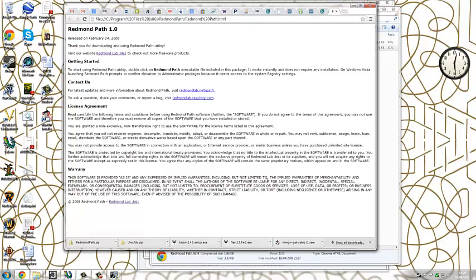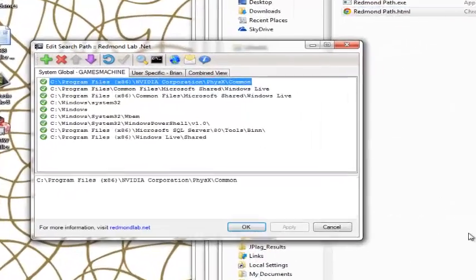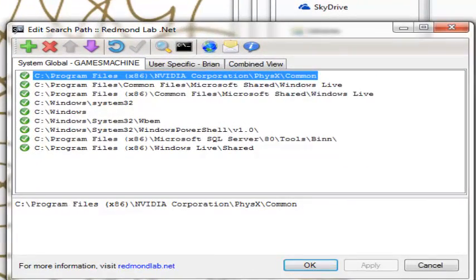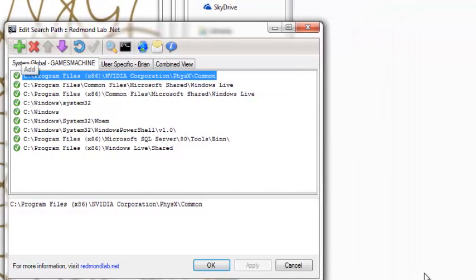And we can start adding a path, a directory to add to the search path.